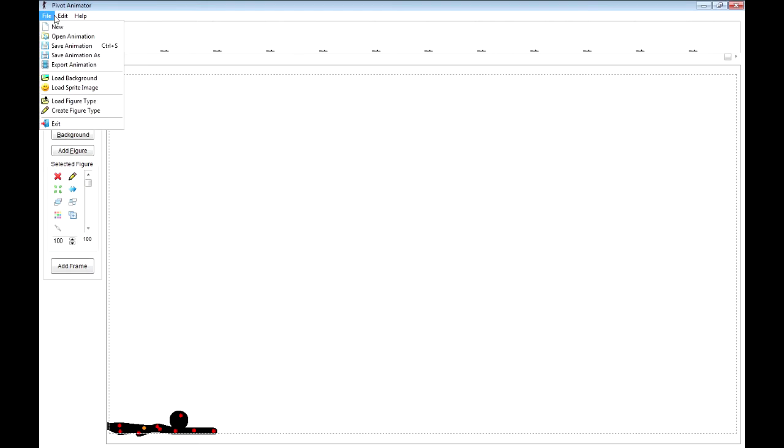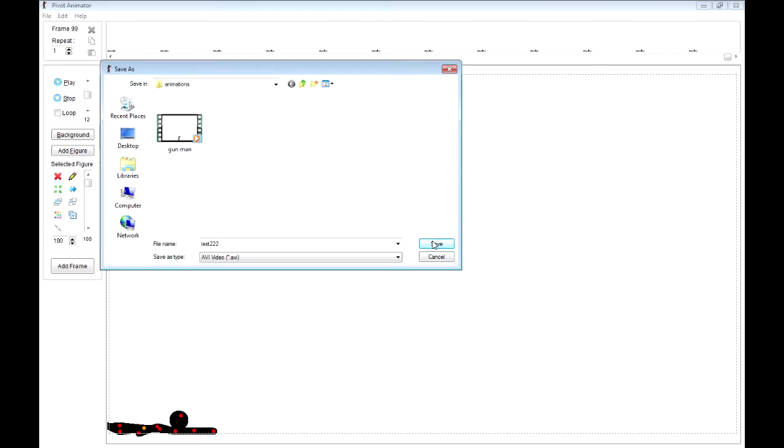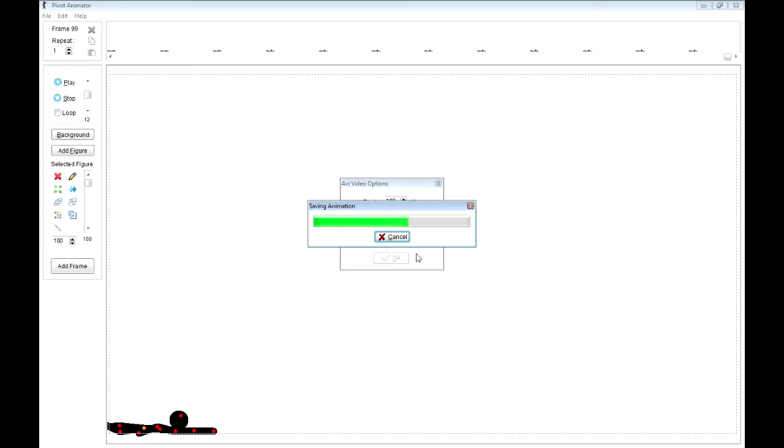Now when I go to save it, you go export animation. Choose it as AVI. And you can name it whatever you want. Click save. Let that do its job. Stretch while you're at it if you feel like it.